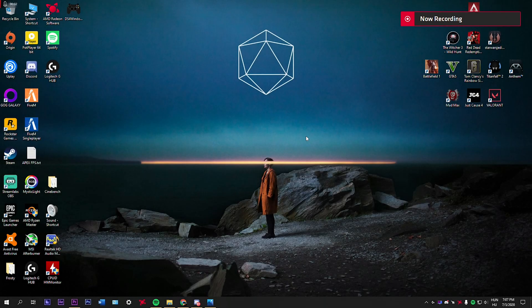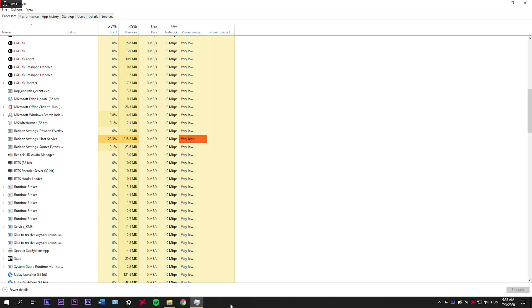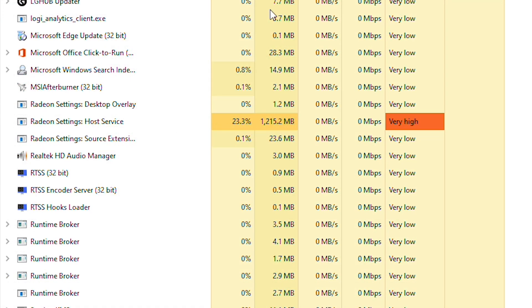Hello, what's up guys, this is Baller here and in today's video I'm going to show you how you can fix the Radeon Host Service using too much of your CPU and RAM. As you can see, CPU usage is up to 23% and I saw even 5GB of memory usage, so it is unacceptable and it should not use as many resources as it does.